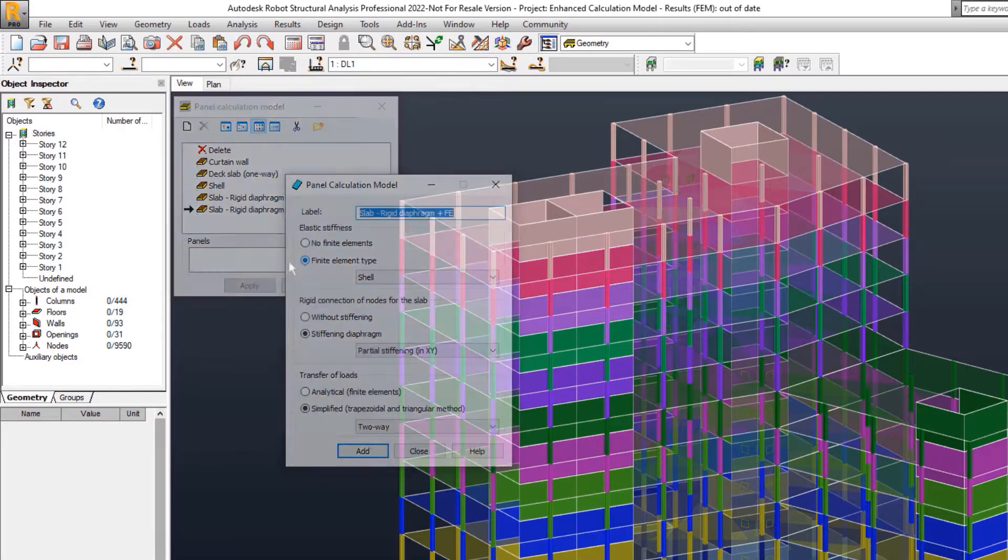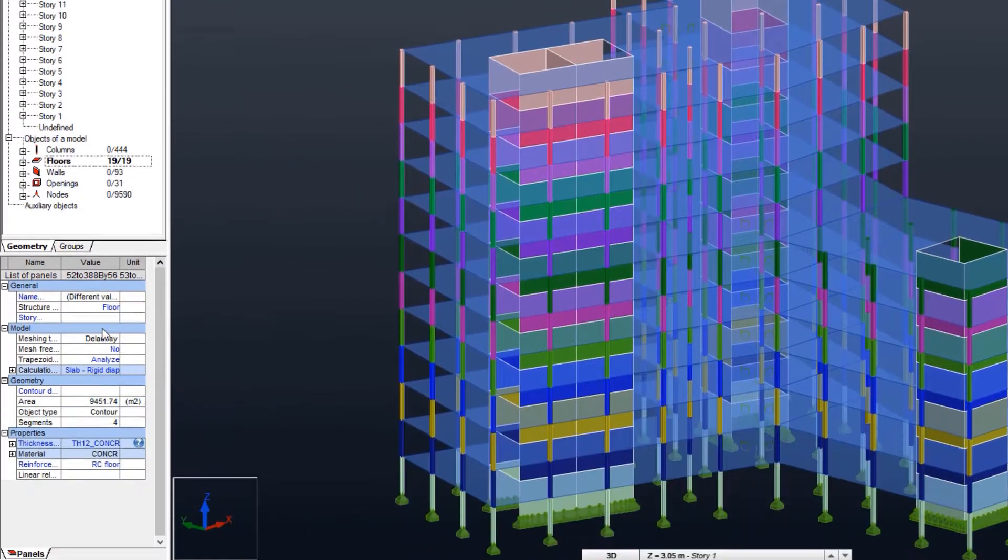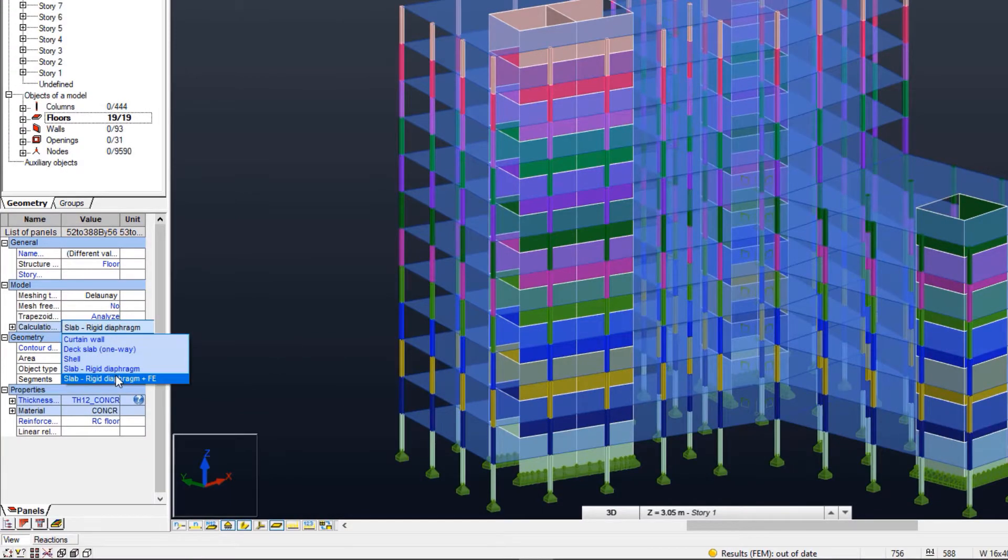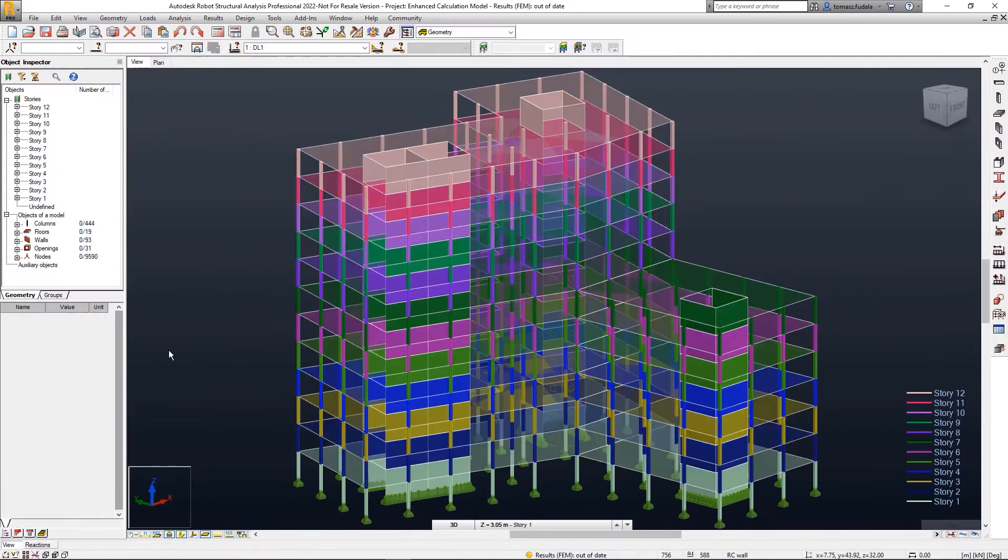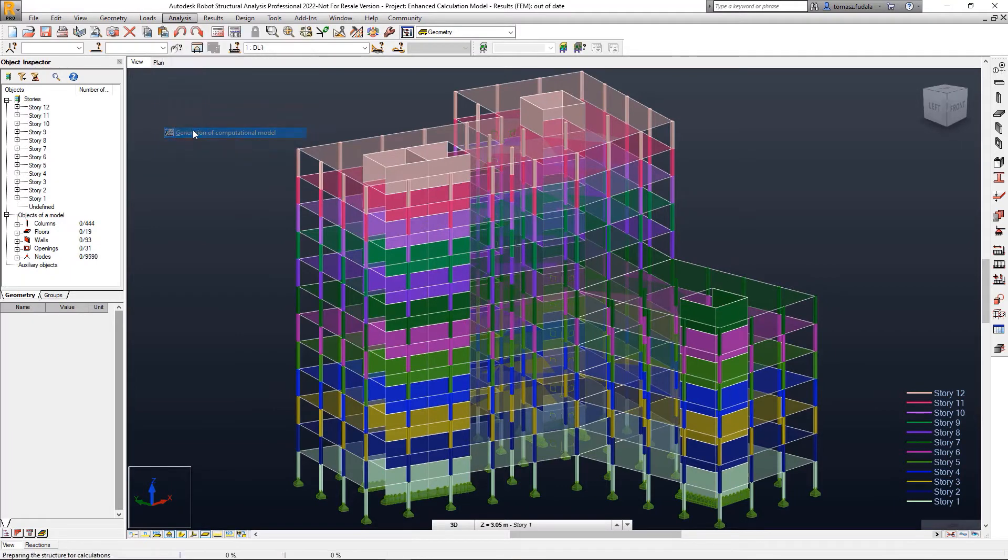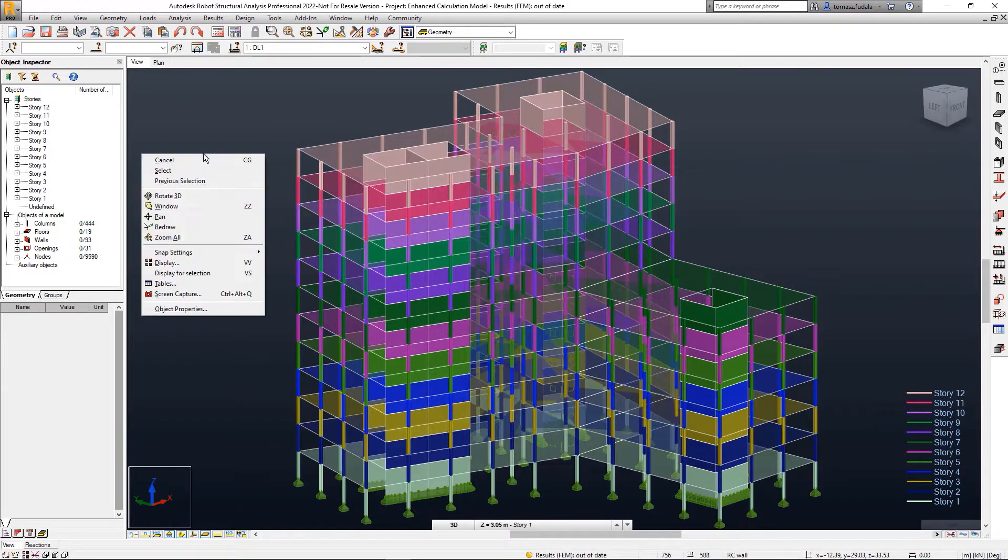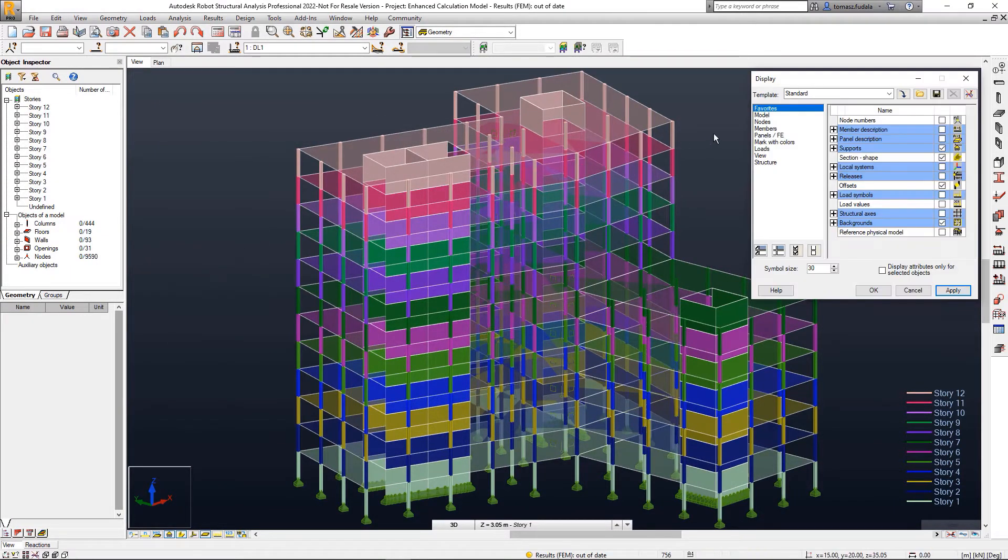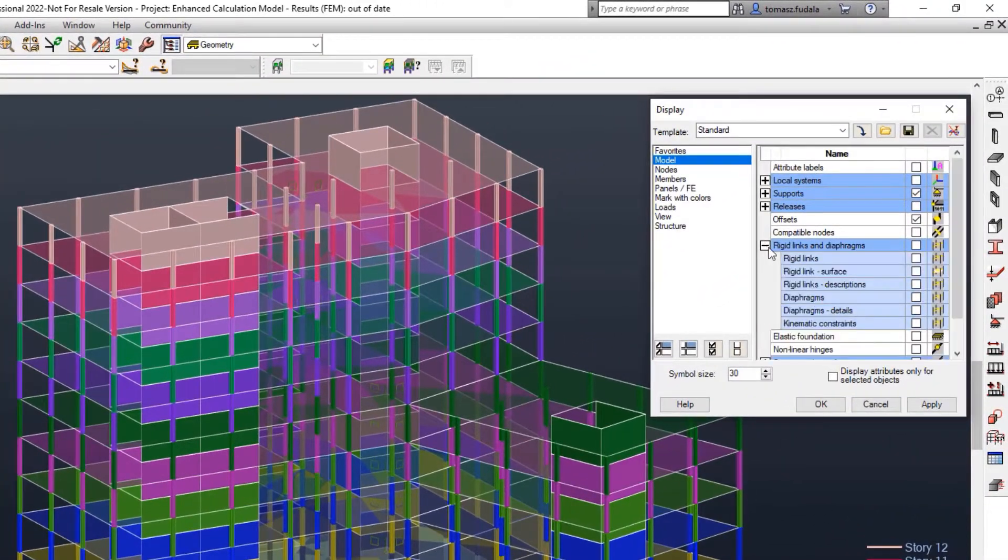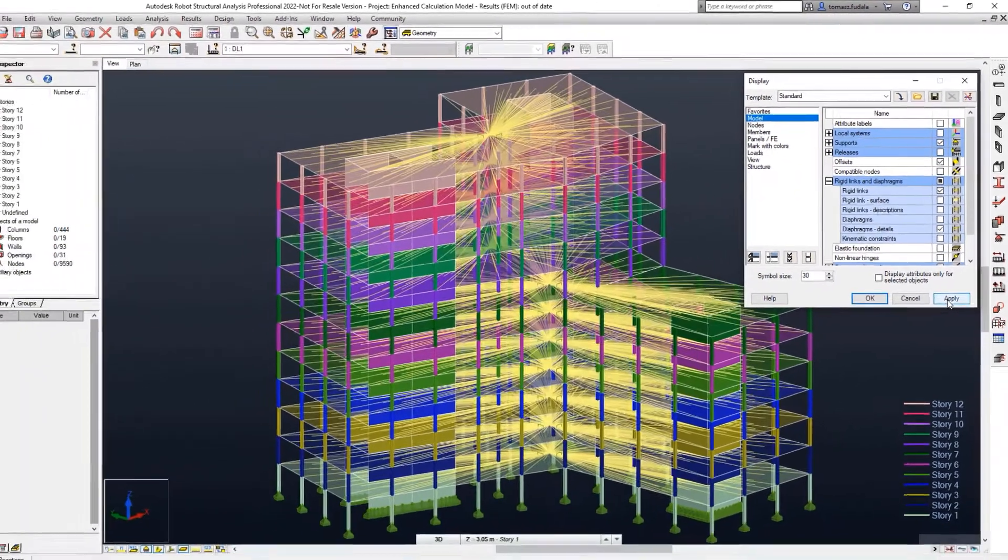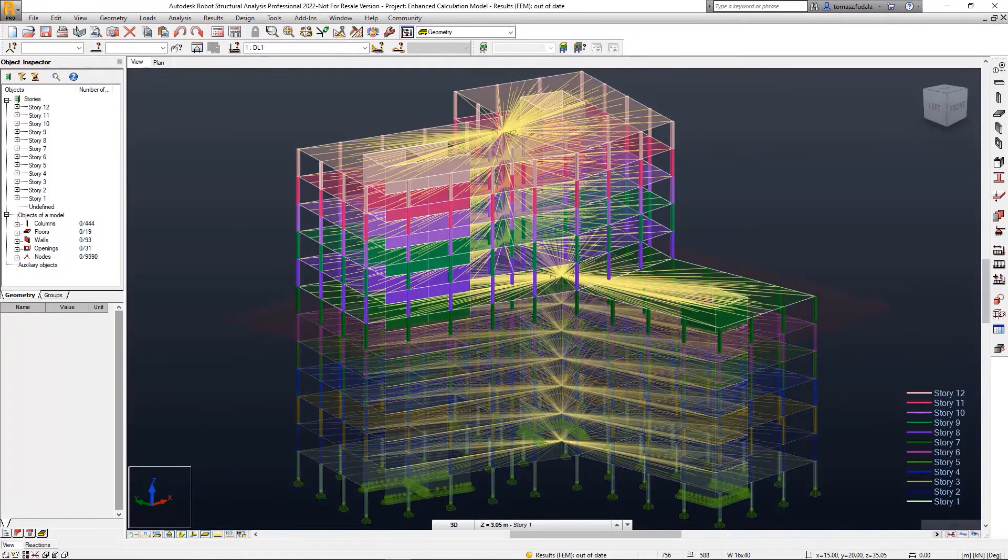A diaphragm's primary node for a story floor is now created at the gravity center of a story projected to the floor plan. In the previous releases, the primary node was created at the gravity center of the floor itself. This enhancement enables you to assign structural loads correctly when you perform modal and seismic analysis.